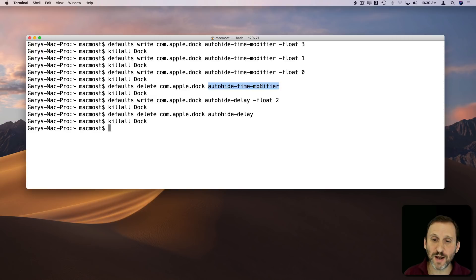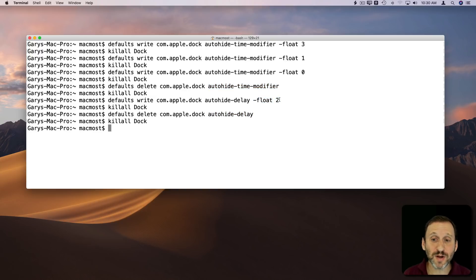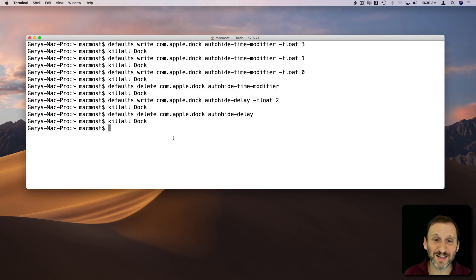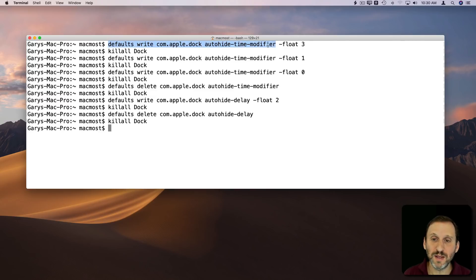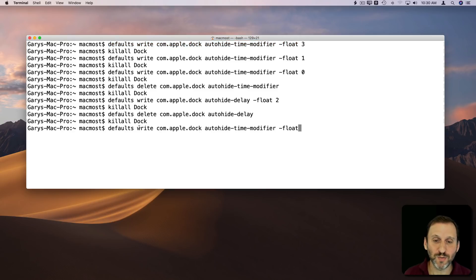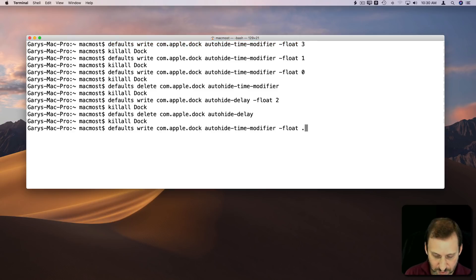So these are two handy settings: autohide-time-modifier and autohide-delay that you can set to floating point values. You don't have to use whole numbers. If you want it to be quick, like you kind of like the animation for the Dock to appear, you can do something like .25.